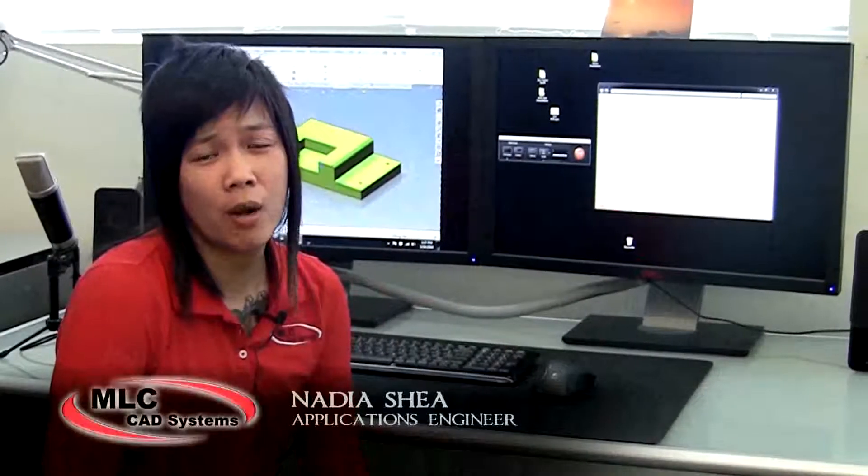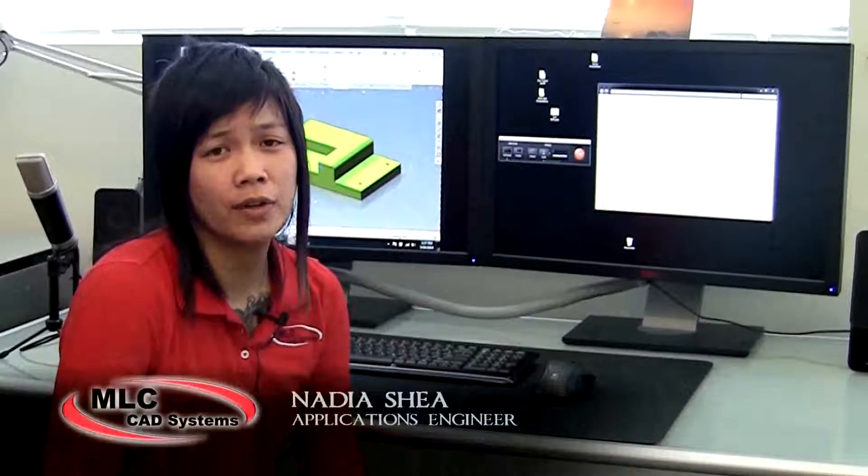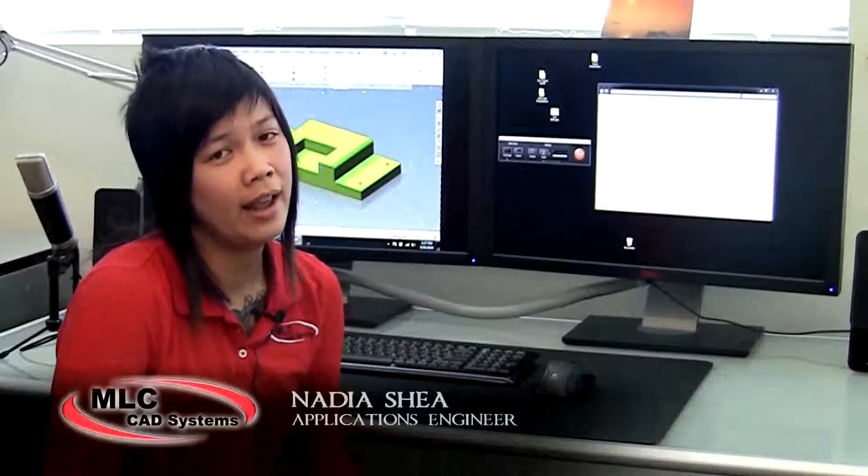Hi, I'm Nadia Shea. I work out of the Austin office for MLC CAD. I've been with MLC for about two years and I'm one of the application engineers.